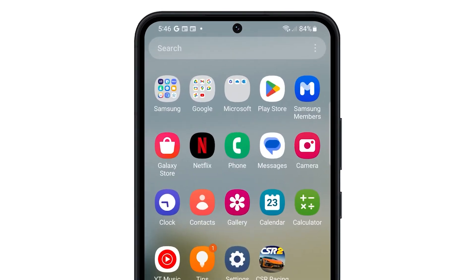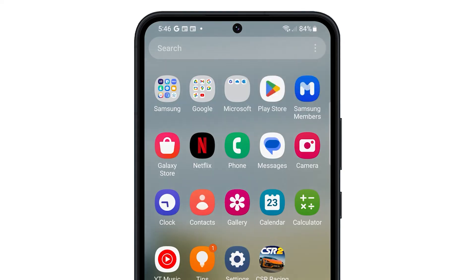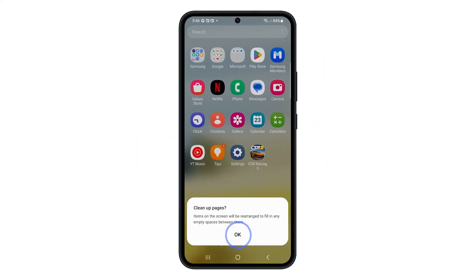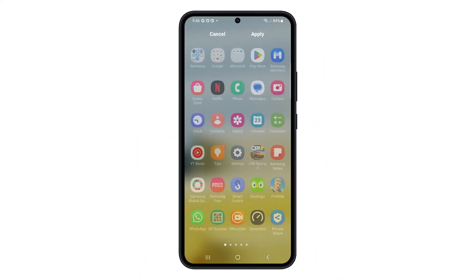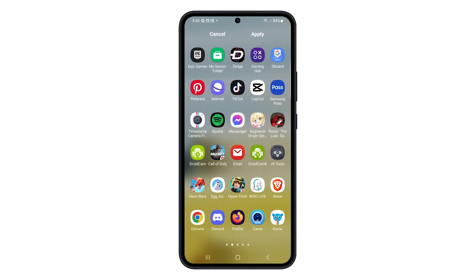Tap on More Options again, and then select Clean Up Pages. This will rearrange the app icons to fill in any empty spaces between them.